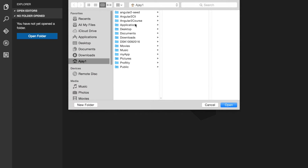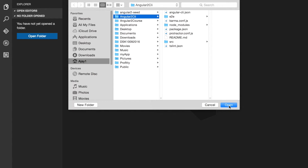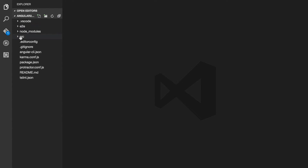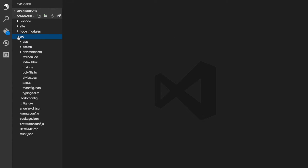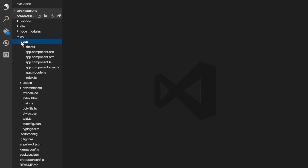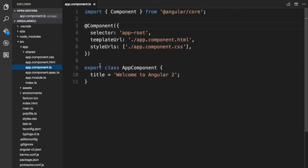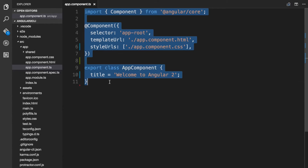Now it's time for us to create our first component. Let's start by opening the Angular CLI project and let's open the source folder and then the app folder. In here you would find the app.component.ts file and this is the root component for this project. Let's delete the content of this file and try to write it on our own.